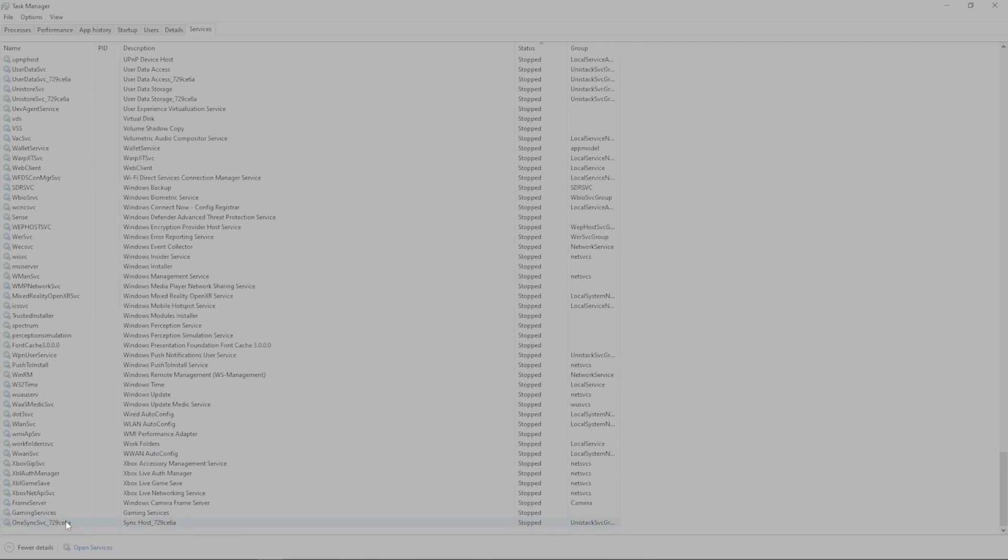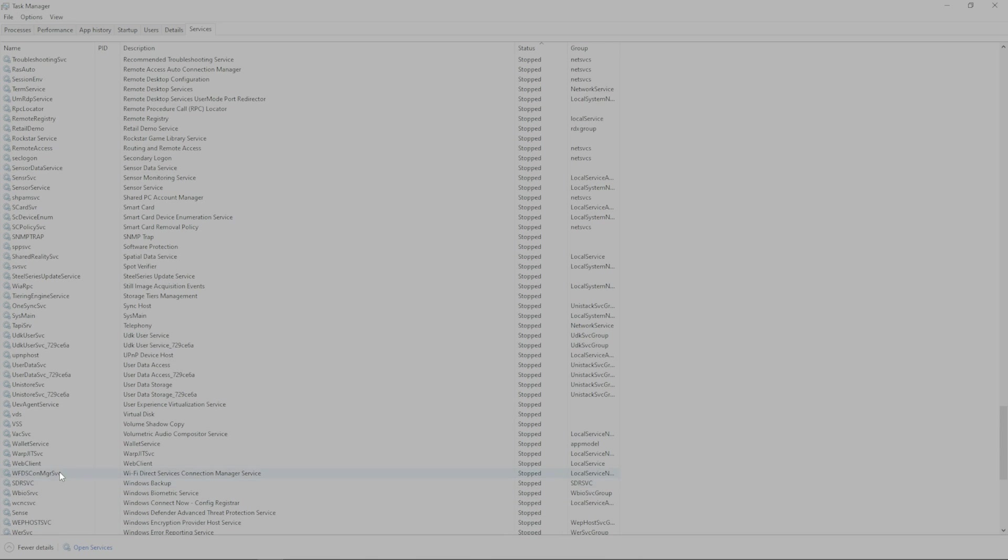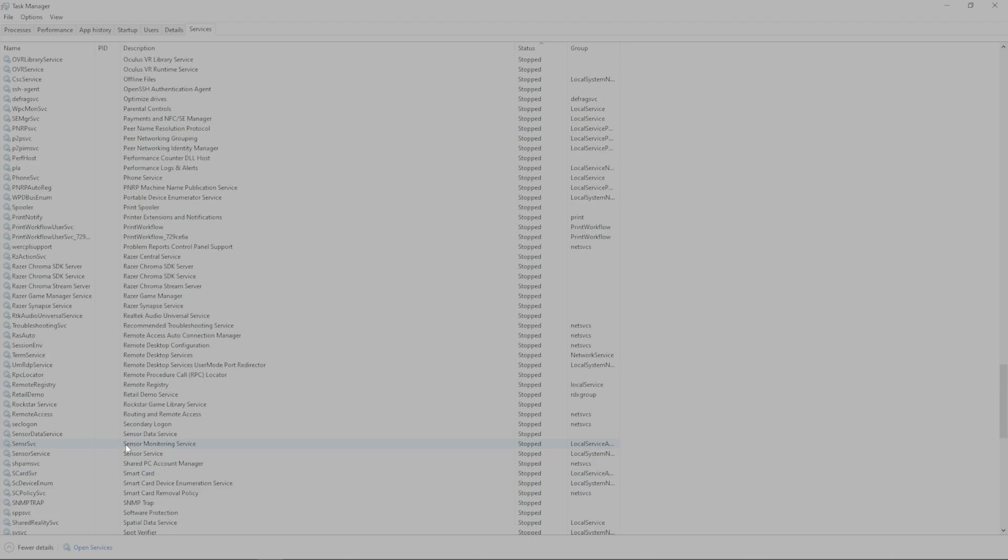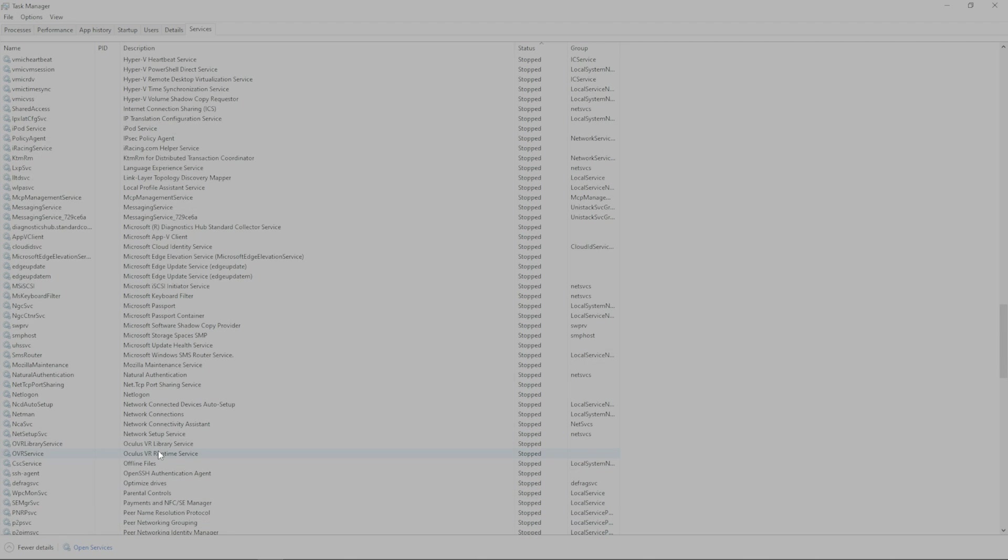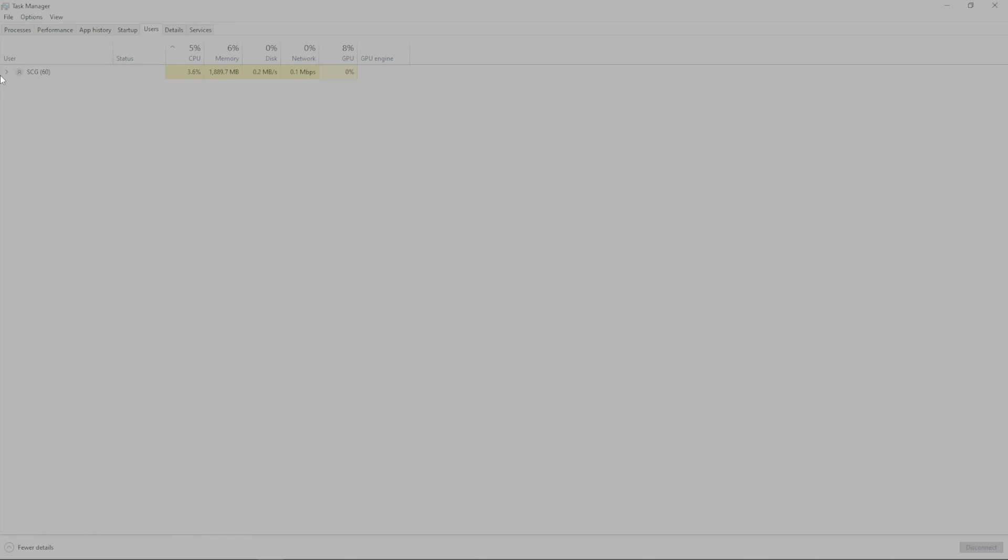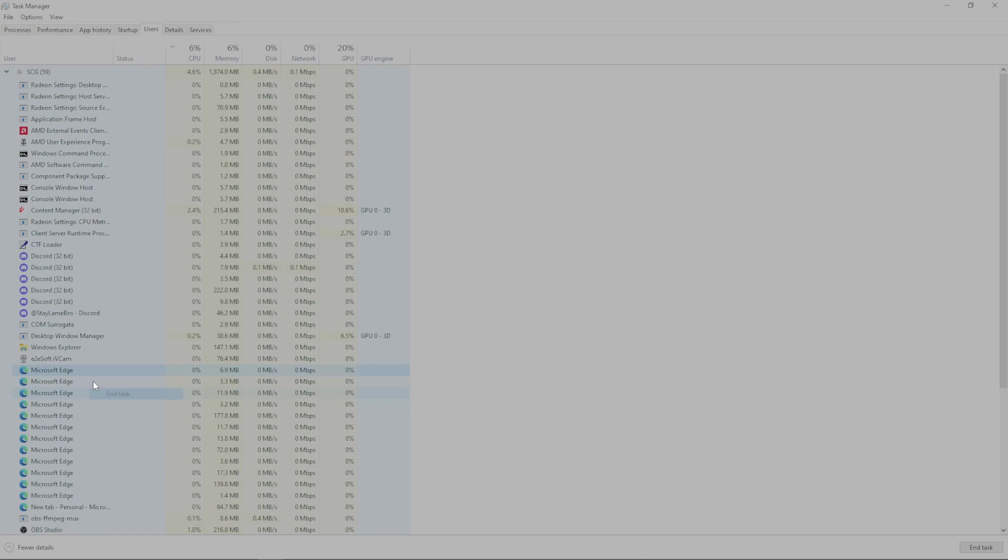So, I came in here, and you can see that I have a lot of things that are not running. There's one sync. There's system main. You come in here, and you just pretty much disable all of that stuff.